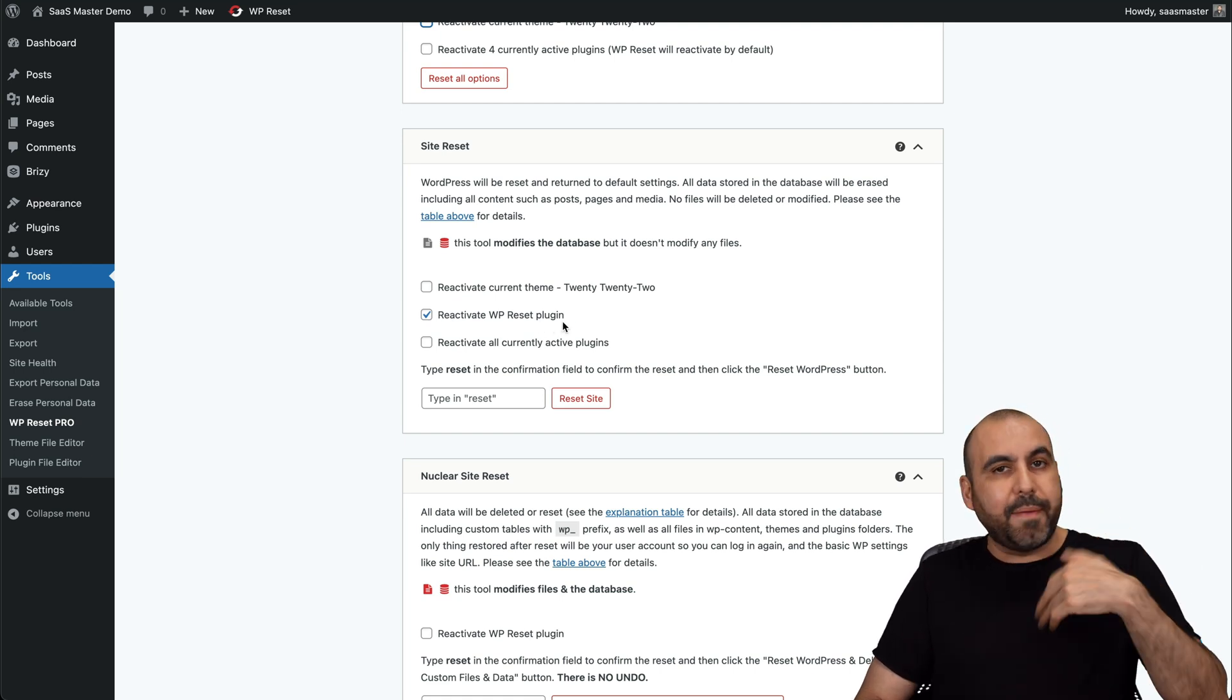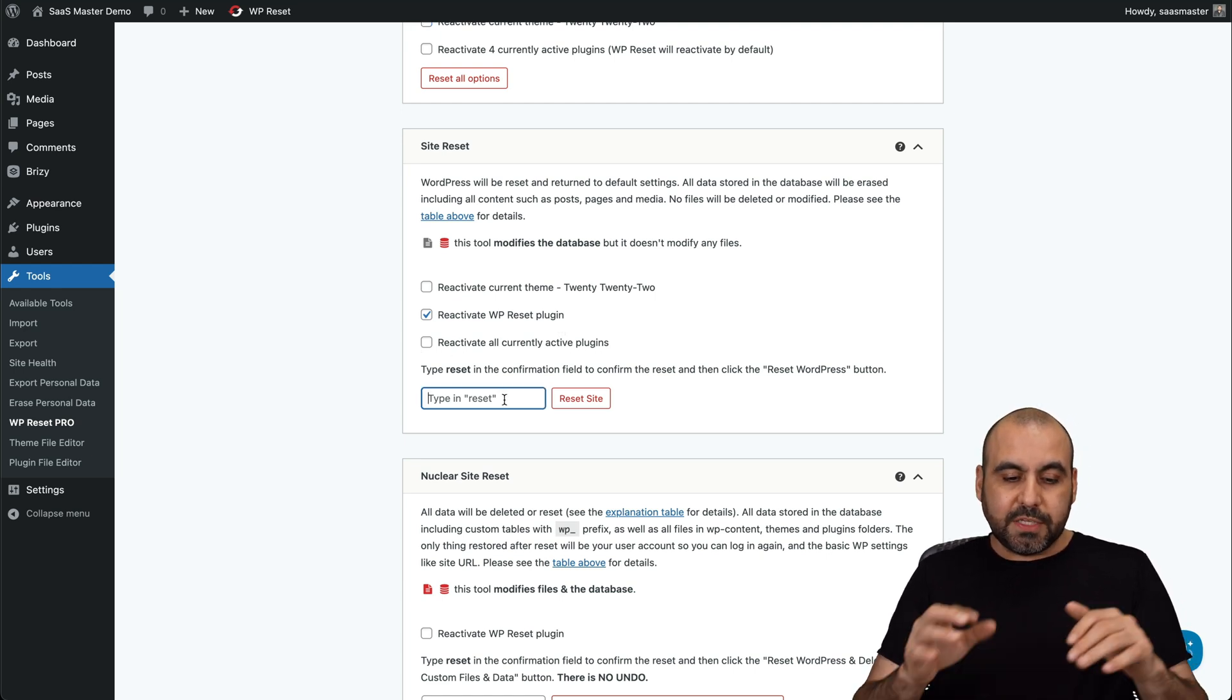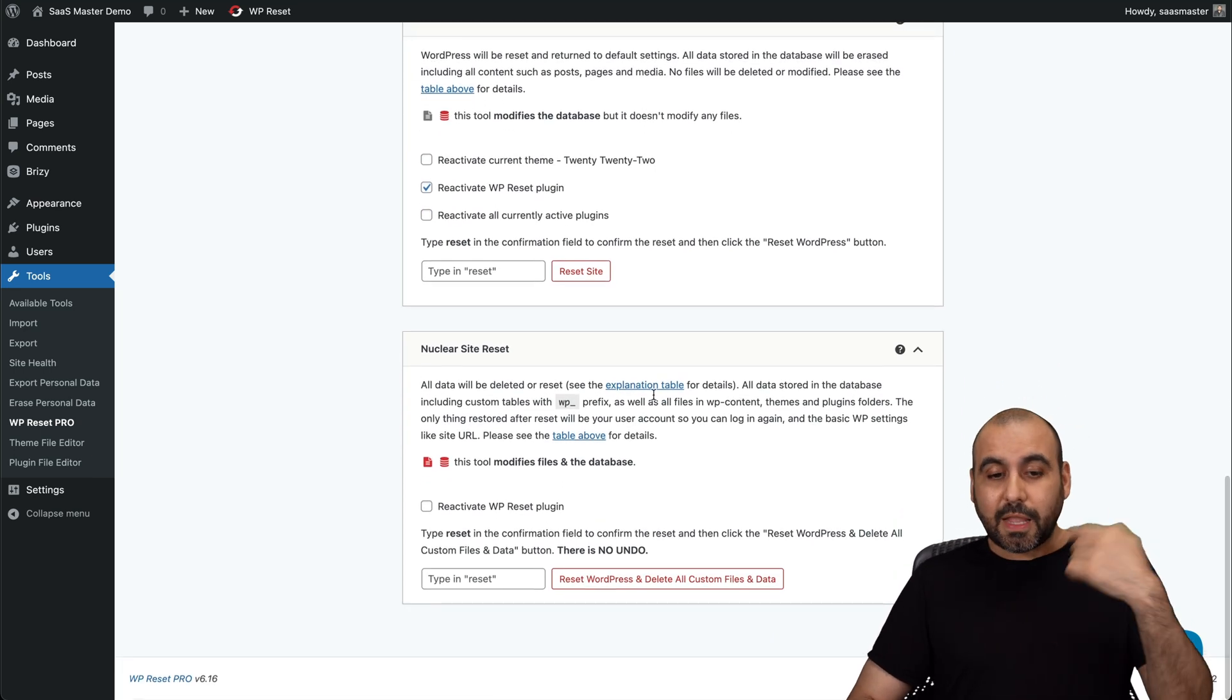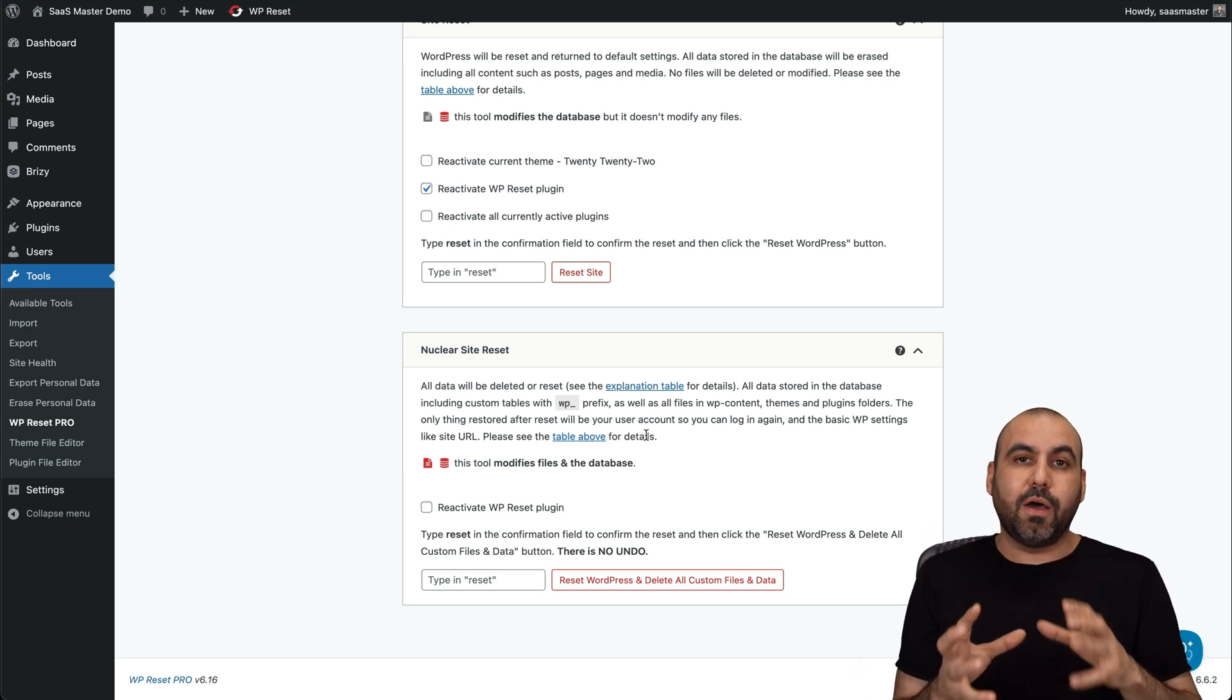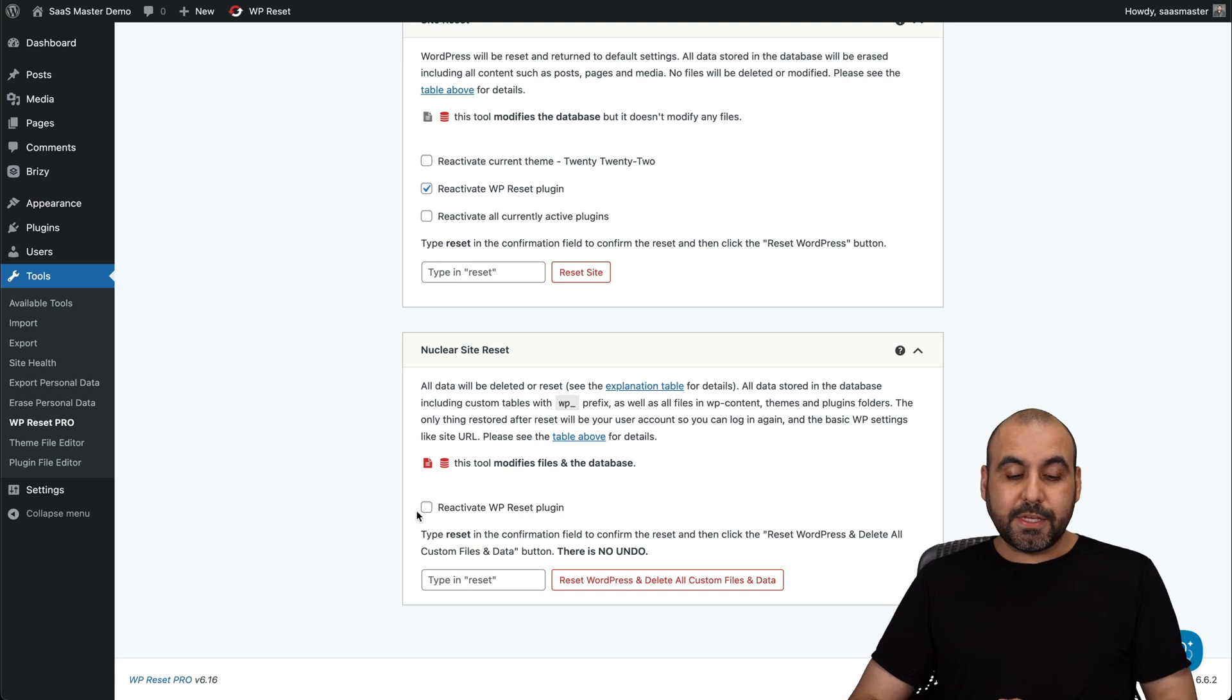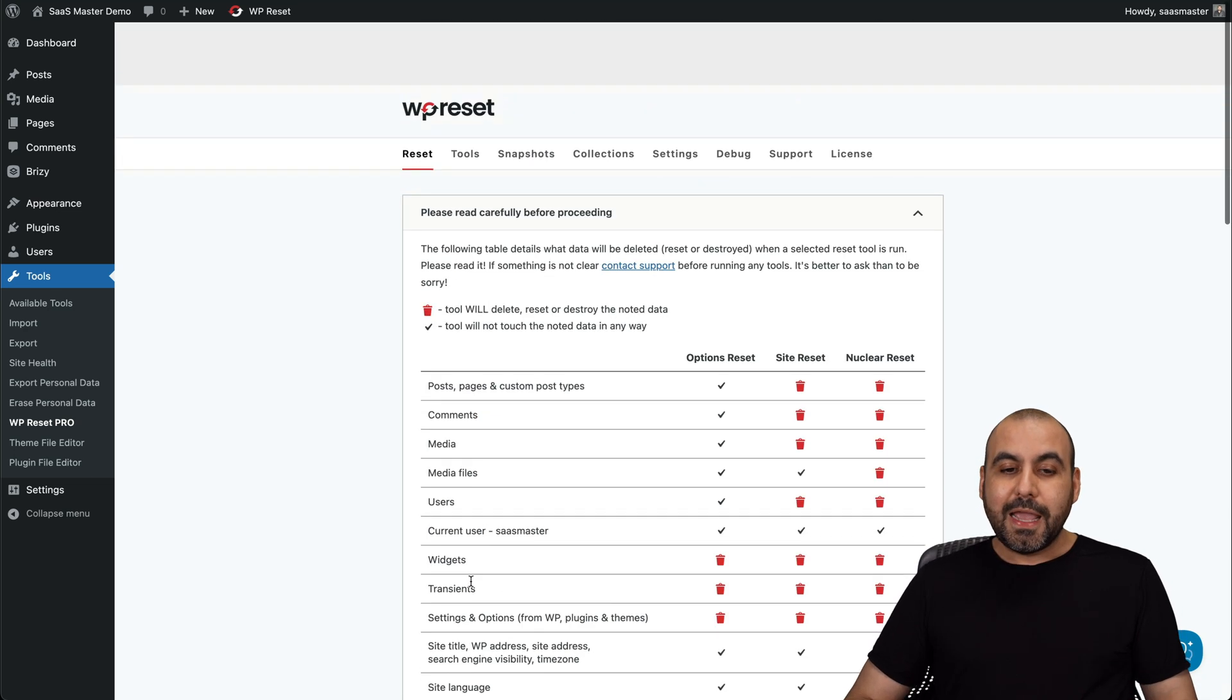I have the option to reactivate the theme. This plugin, which is WP Reset, I'll have it back again here ready to use, which is what I use when I do my website testing. And you can reactivate all current active plugins. With this, you'll type in reset and then reset site. So they want to make sure that you don't make a mistake and reset it. And then you have your Nuclear Site, which is just going to nuke everything. It's going to be a really clean, stripped down version of your WordPress site. That is a great option if you just want to go ahead and nuke it. And yes, you have the option to reactivate the WP theme and you do have the option to reactivate WP Reset plugin when you do this. And again, you want to be really careful when you use this one.